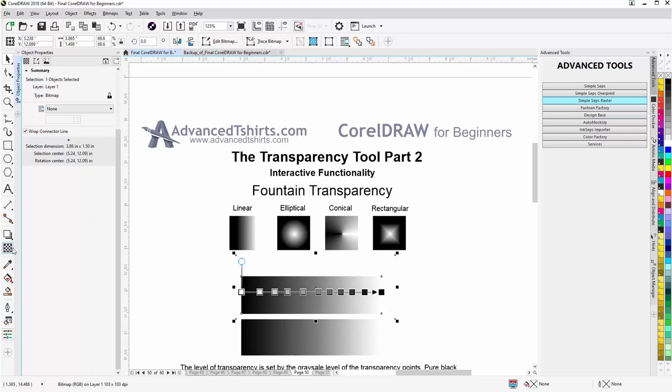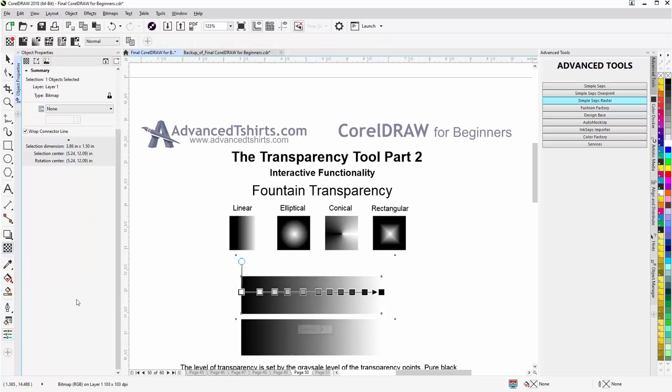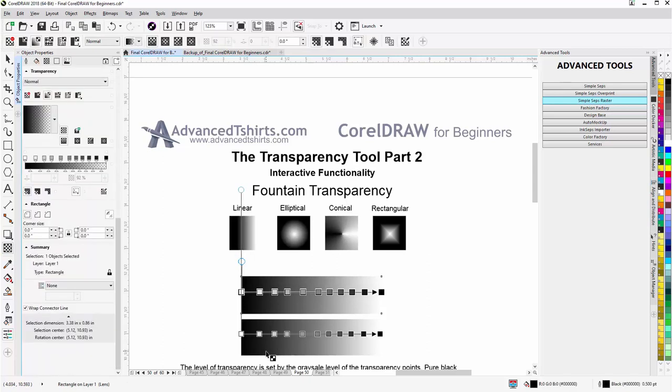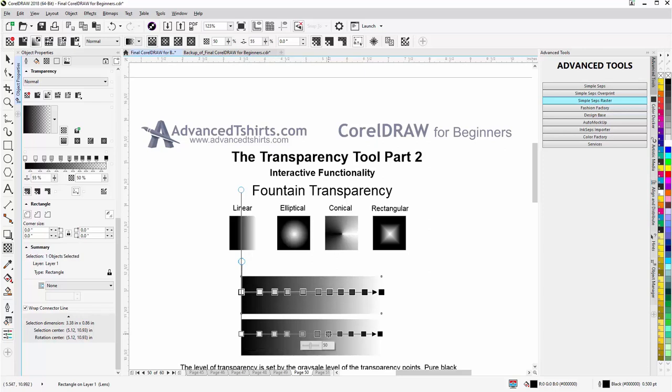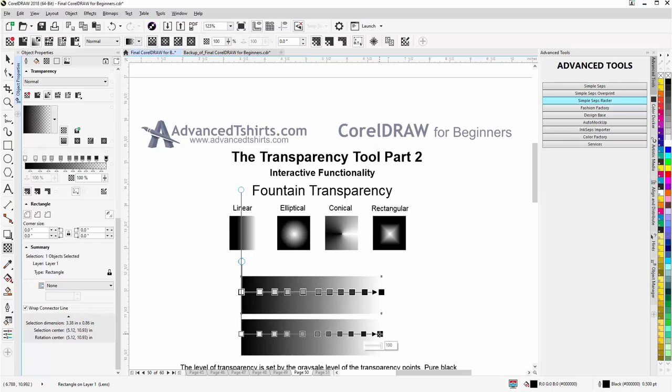I'll go to the transparency tool here beneath the interactive tool, select that, come and click here and you'll see that. Here where it's white, there's no transparency. It's zero. Here where it's 10% gray, 10% transparency. 20, 30, 40, 50, 60, 70, 80, 90. And then where it's pure black, it's 100% transparent.